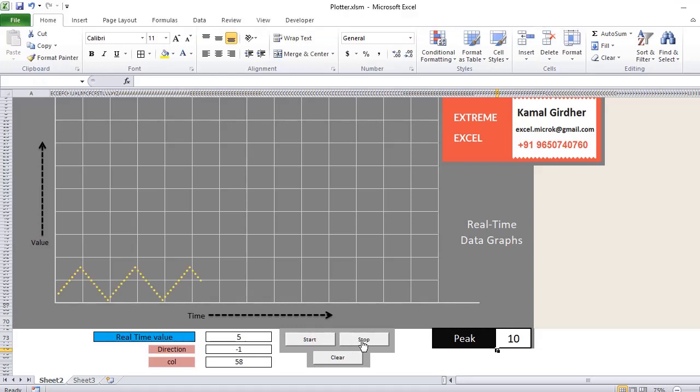So all these options are customizable. We can have a very beautiful graph using Excel VBA according to your specifications. For any such requirement,